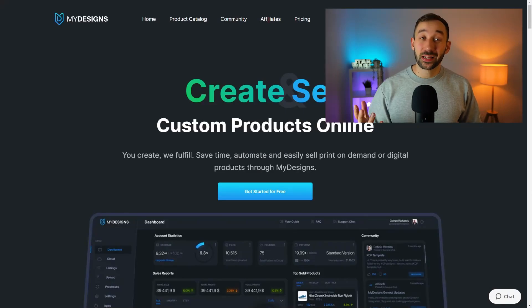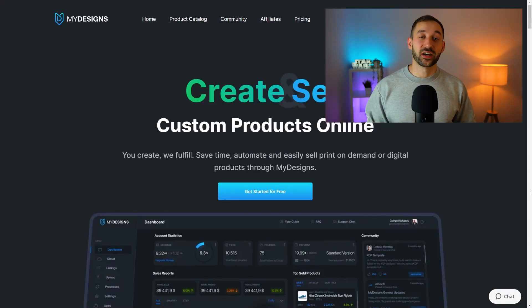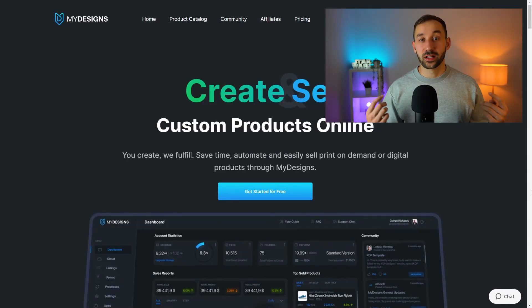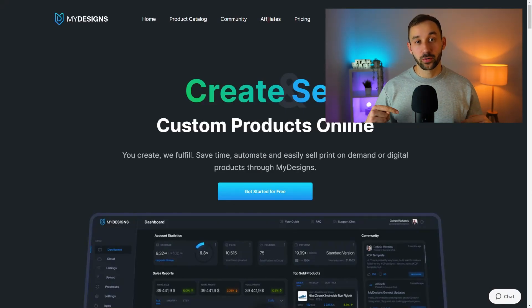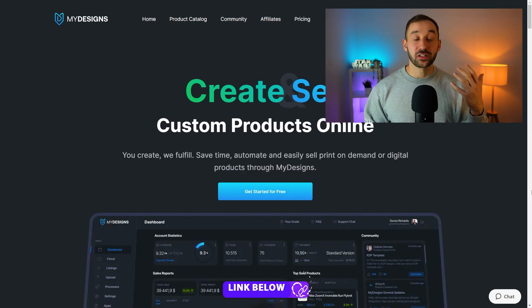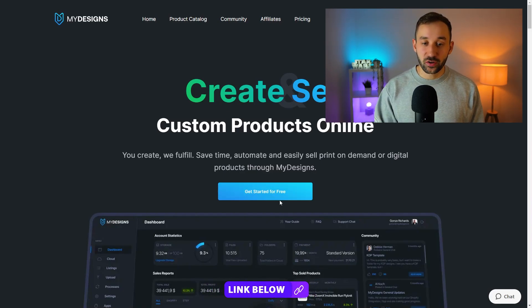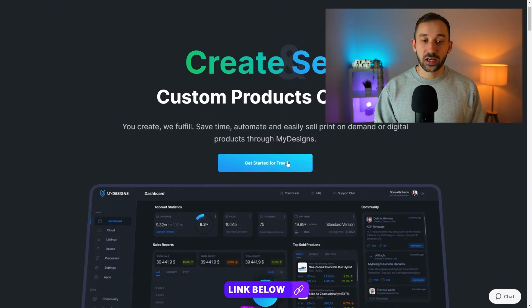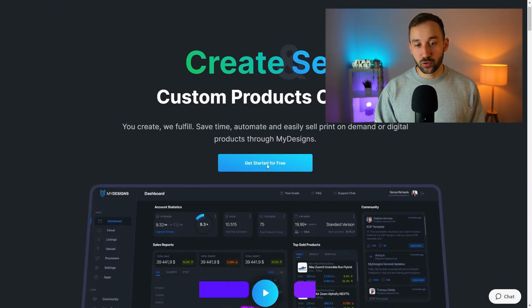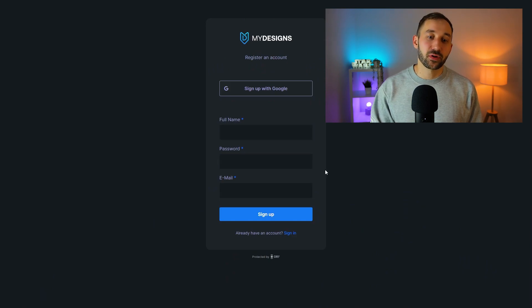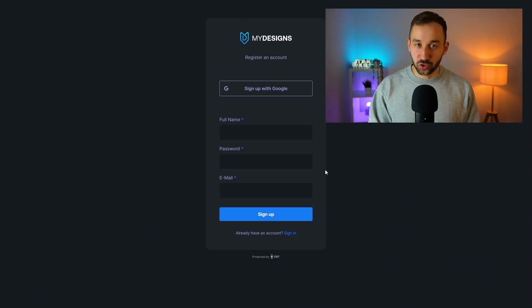If you're completely new to My Designs, the first thing you'll need to do is click the link at the top of the description where you can sign up to My Designs for free on this page right here. Just click on the blue button, enter your email address and name, and you'll be ready to go.